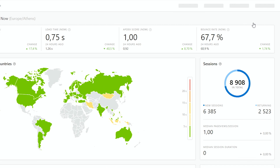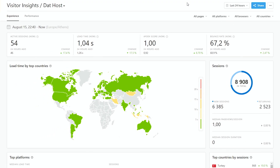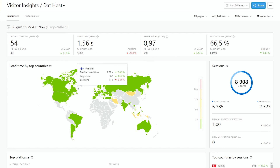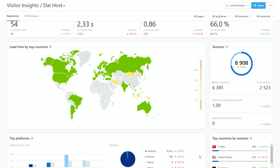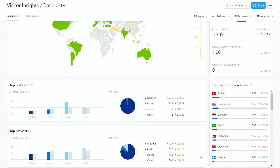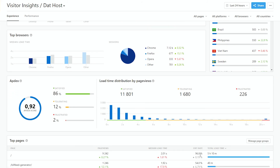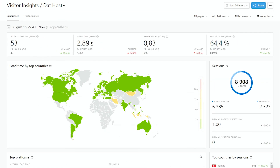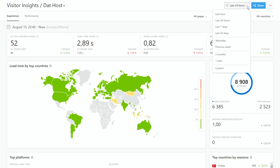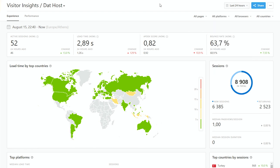Not only can you see that high-level view, you can drill down into the details and see by geography where your users are and where they're accessing your site from. For example, this is showing that we have a lot of users in Russia, Europe, United States, and North America, along with their average load time. We also see what platforms they're accessing your site from, what browsers they're using, and the load time distribution by page views. We have filters where you can view the last 24 hours, last day, custom ranges — but by default you're seeing how they're interacting with your site at the moment.